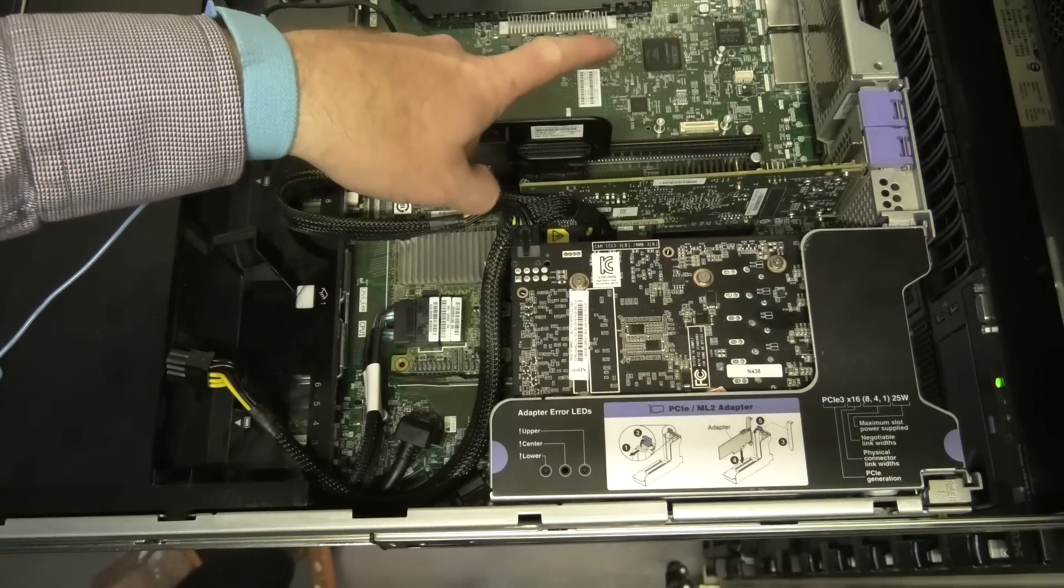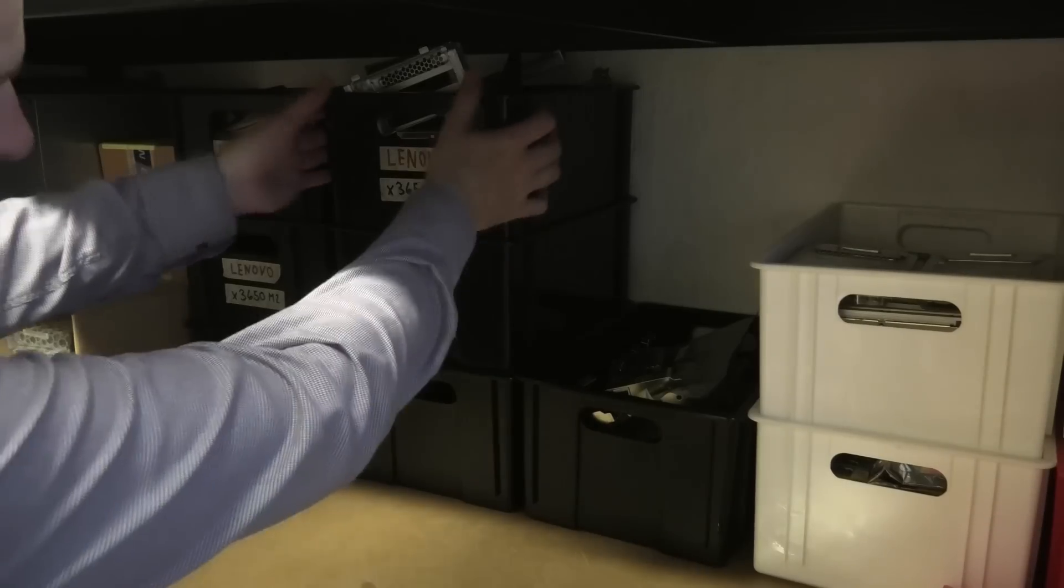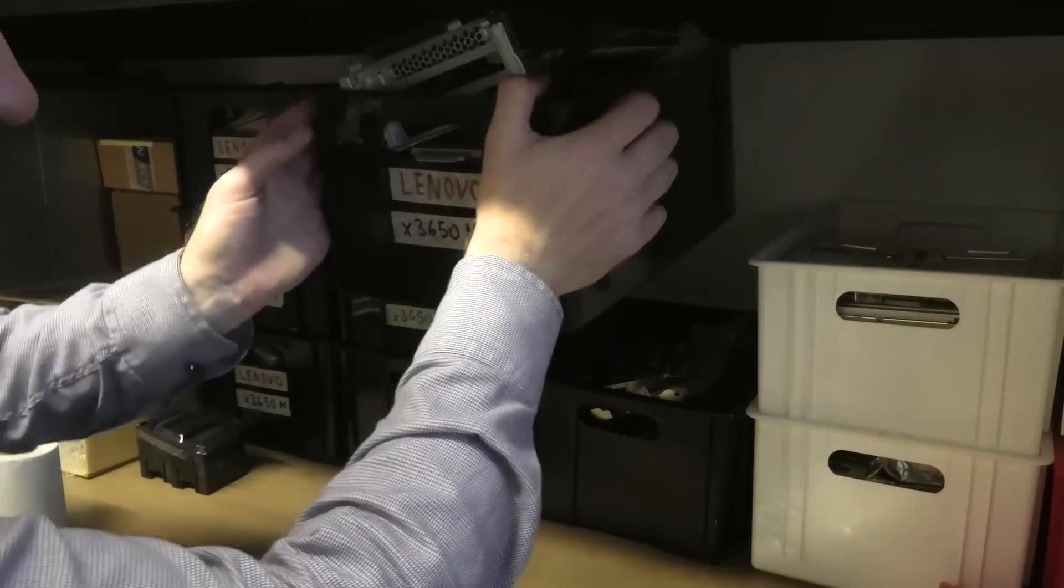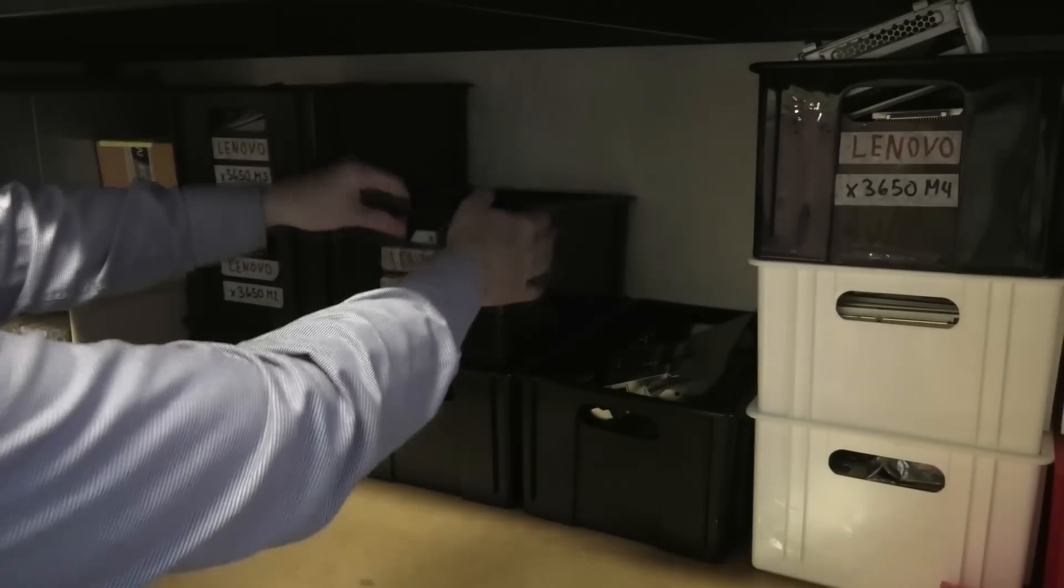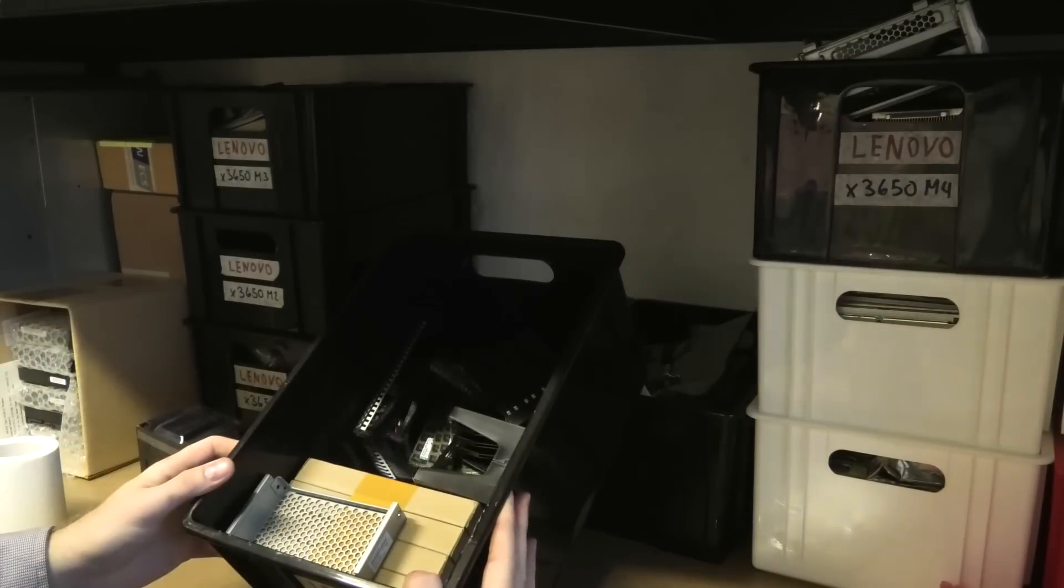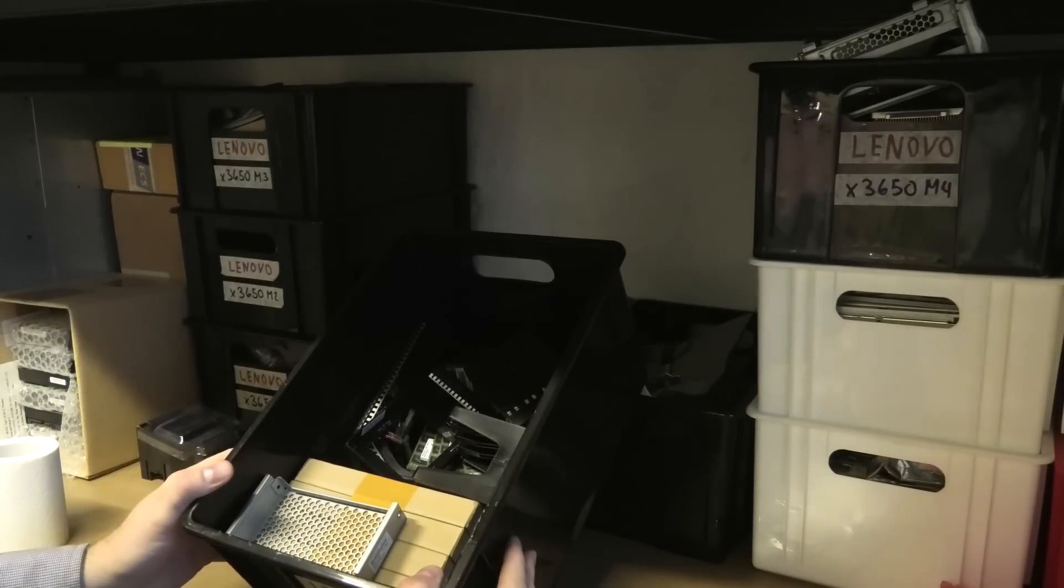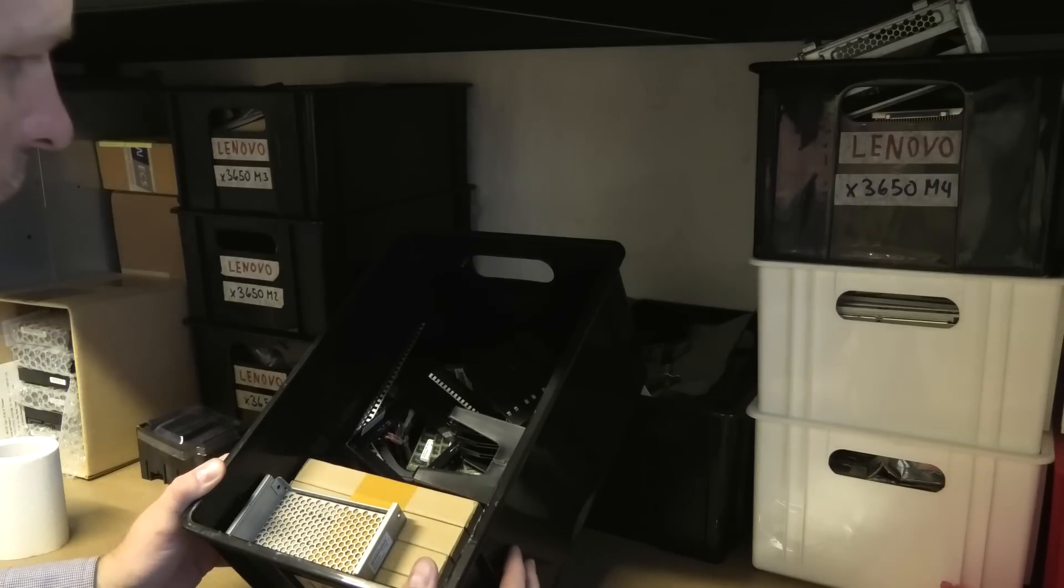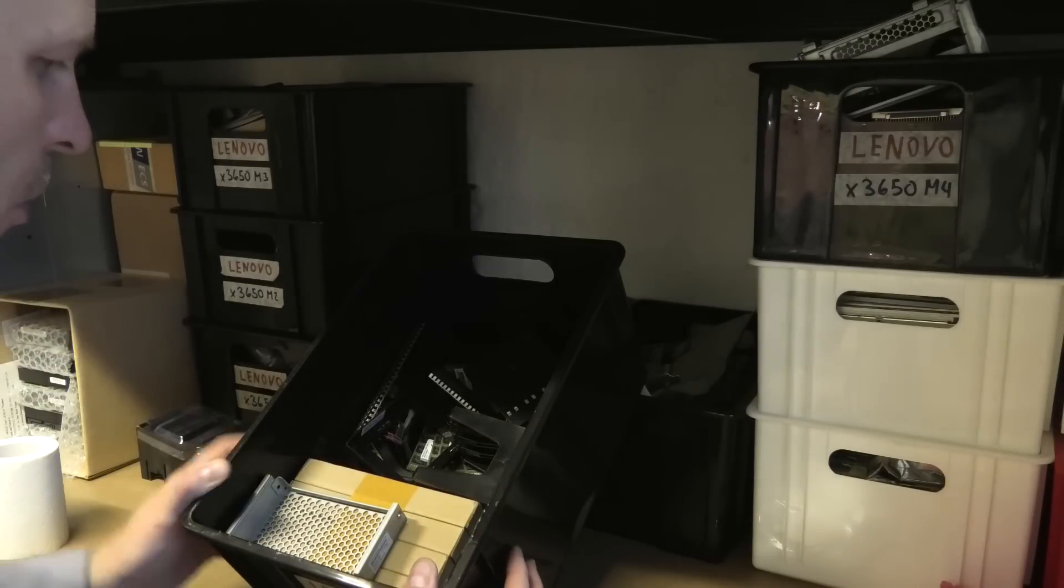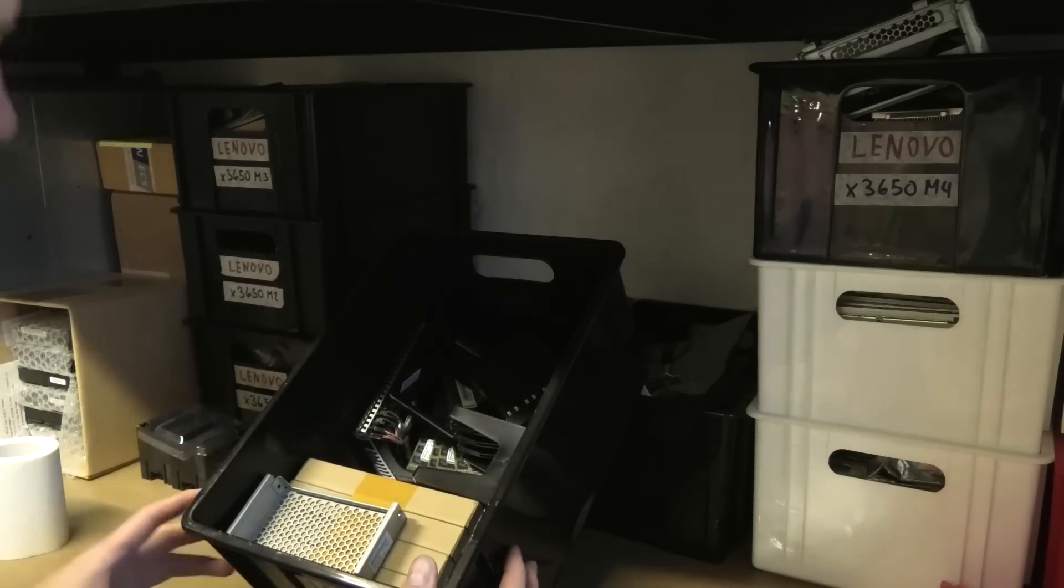And where can we hide this one? We need a riser card over here don't we? This is stuff for the M4. Oh dear. We don't have a riser card. How could I not have thought about that? Oh dear.